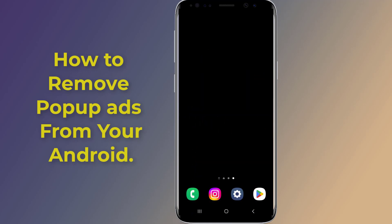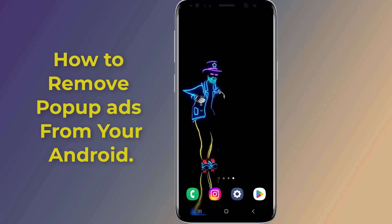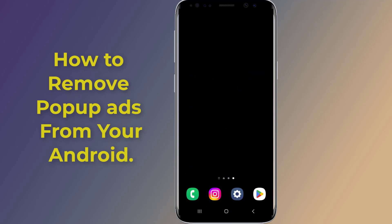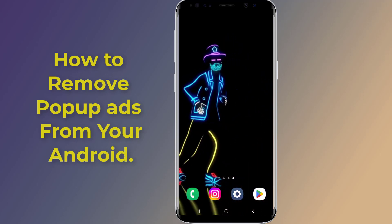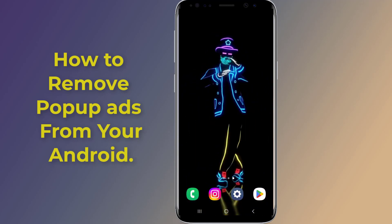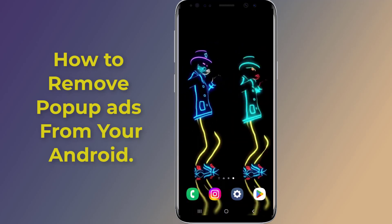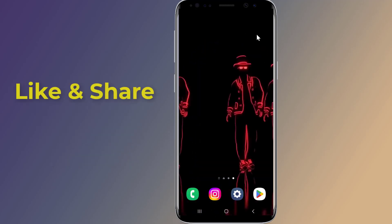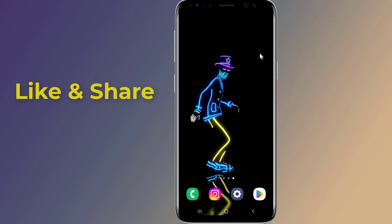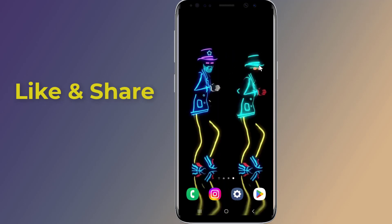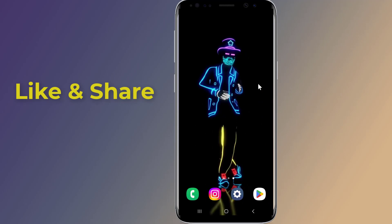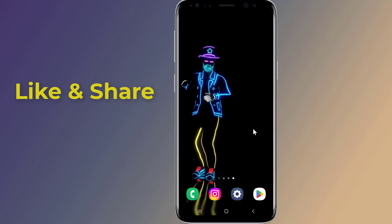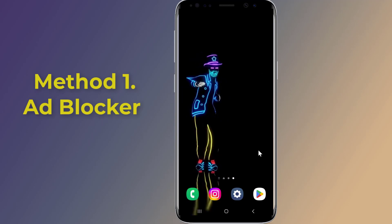Do you want to stop and remove pop-up ads from your Android mobile screen for free? An ad blocker for Android can help you block ads on your Android phone. You could get rid of pop-up ads by simply removing the app responsible for them. In this video, I will show you two methods to remove and block pop-up ads from your Android phone screen for free.